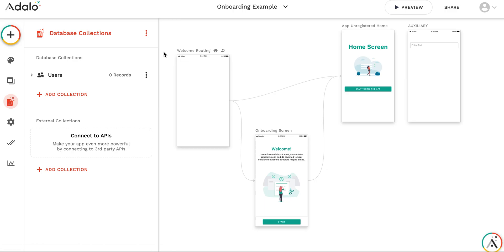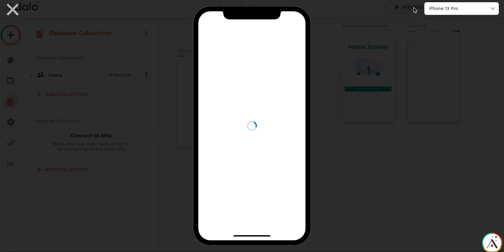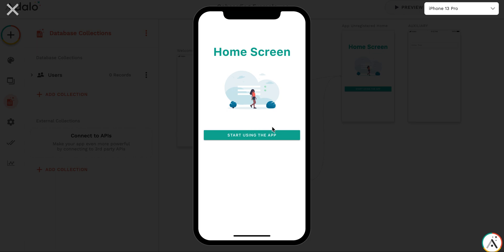So let me close the window, the preview, and run preview once again. As you can see, we are getting to the home screen directly without any onboarding.